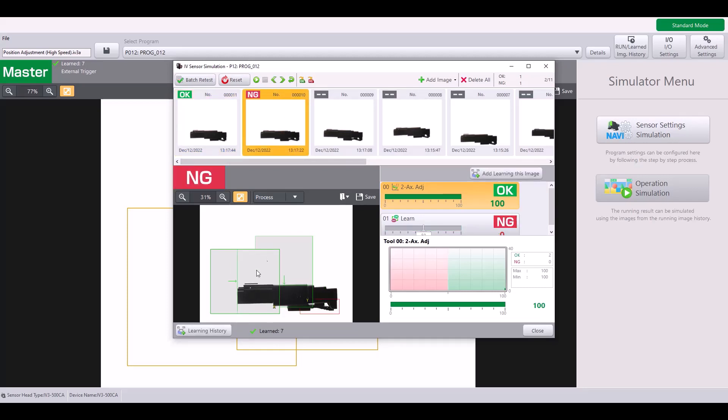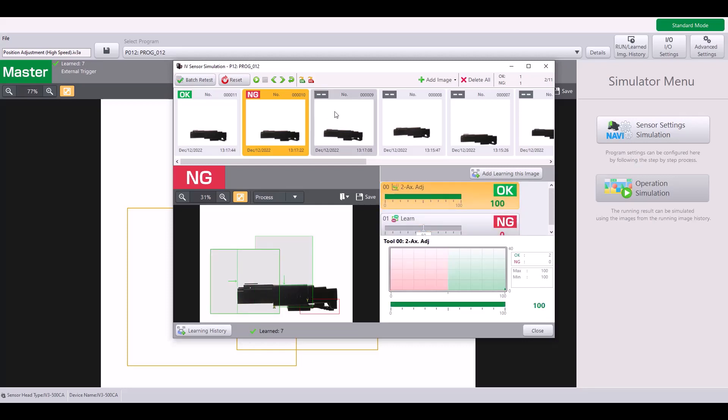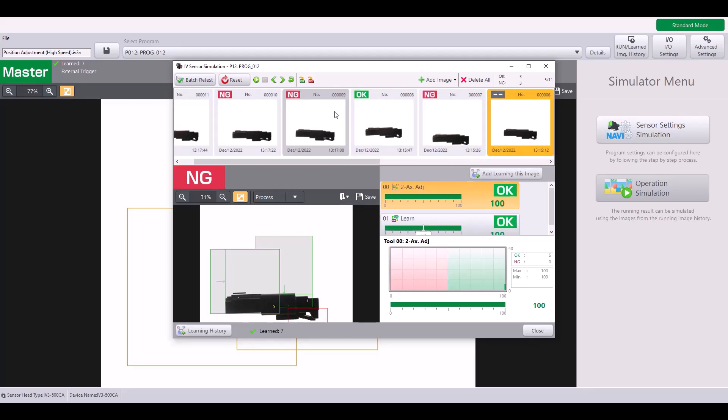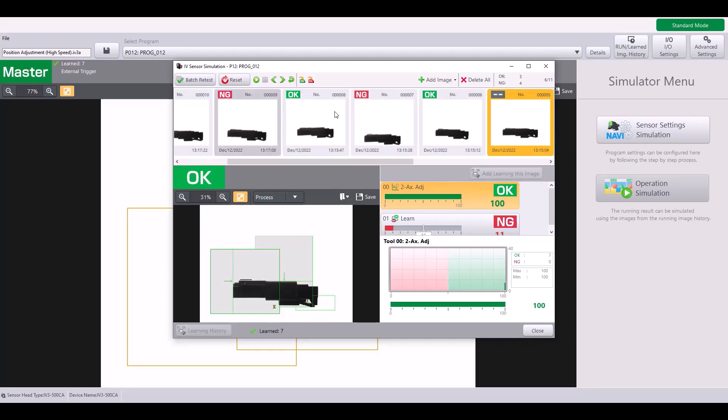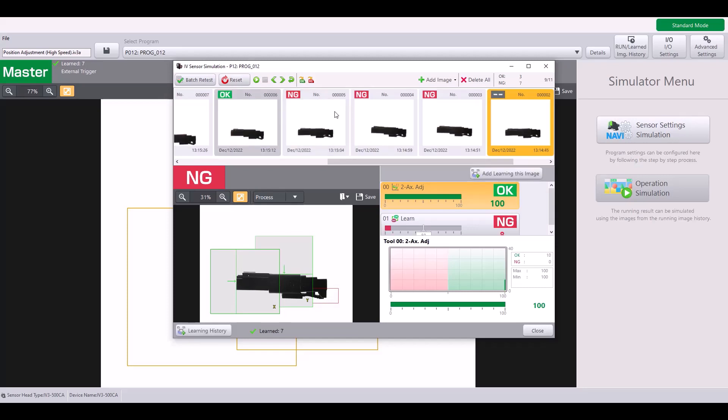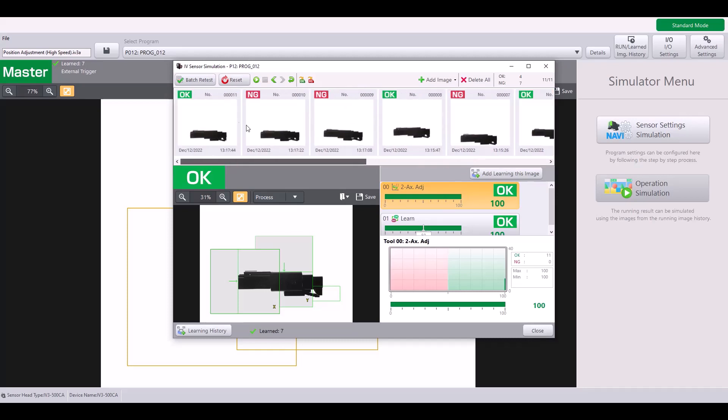Here again, it's able to find the positioning with 100% matching rate and it's able to detect my no good part of the clip being not fully inserted. As you go through these examples, even if there is a slight change in the Z distance to the sensor, you can see this two axis position adjustment is able to stably detect the target each time.